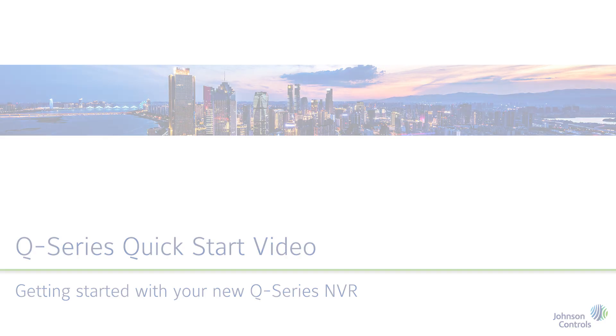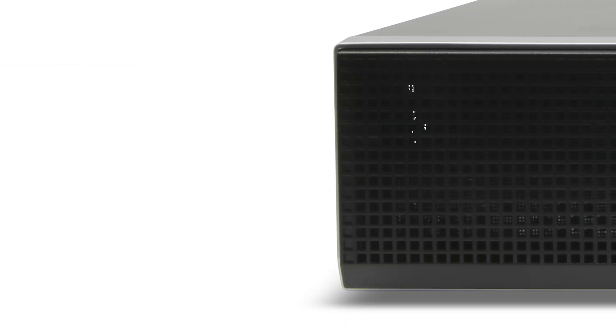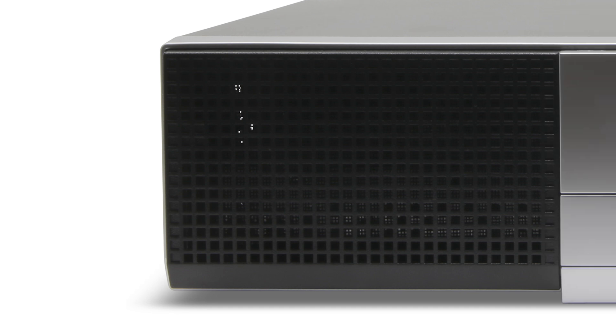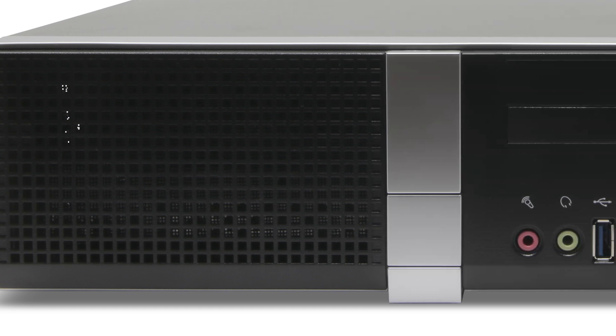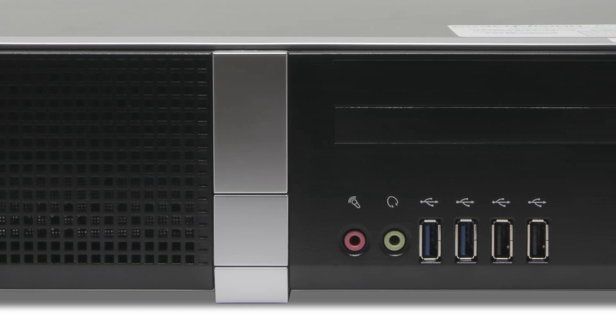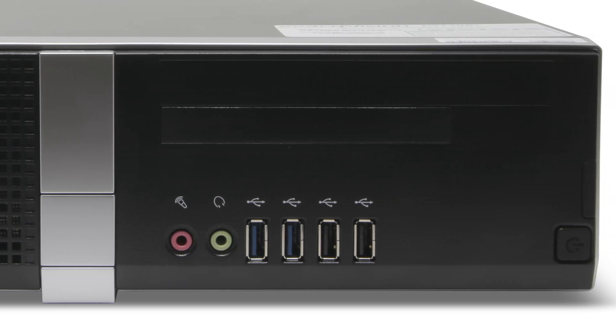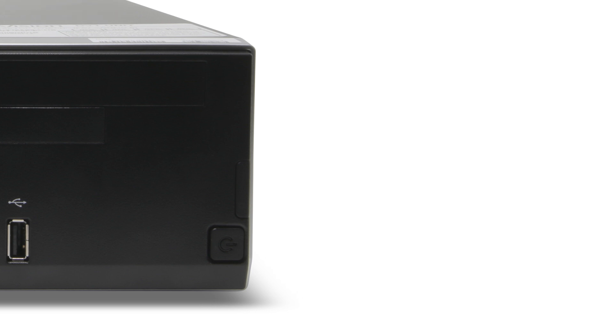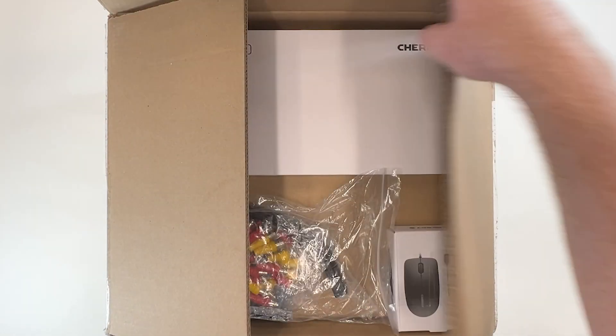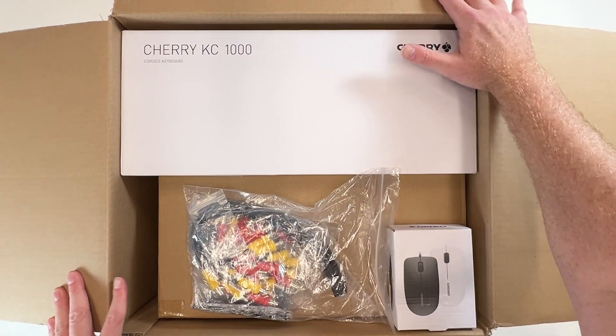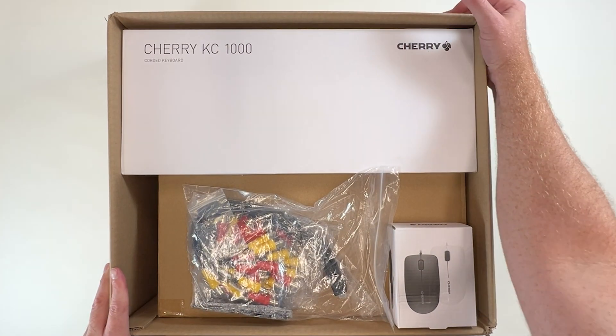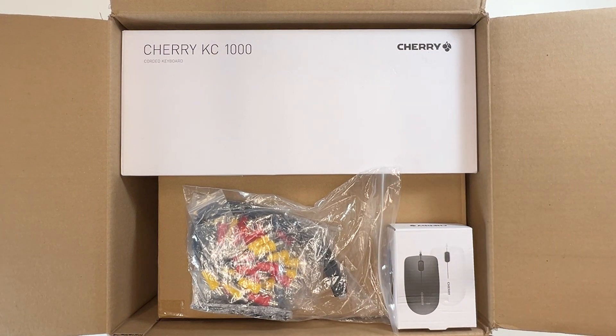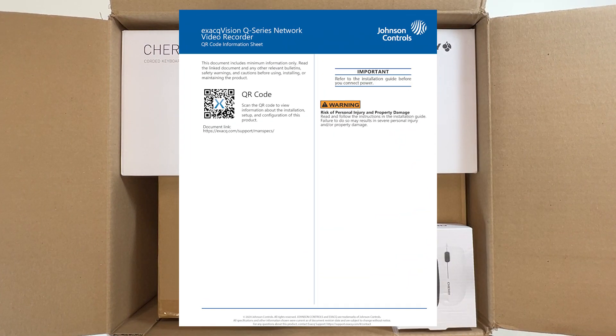The ExacVision Q series brings together an optimal combination of performance and affordability into a single network video recording solution. Available in hybrid or standard models, when unpacking your ExacVision Q series system you will find an insert with a QR code to the online quick start guide, a mouse and keyboard.